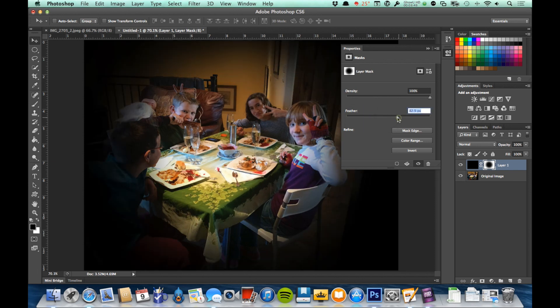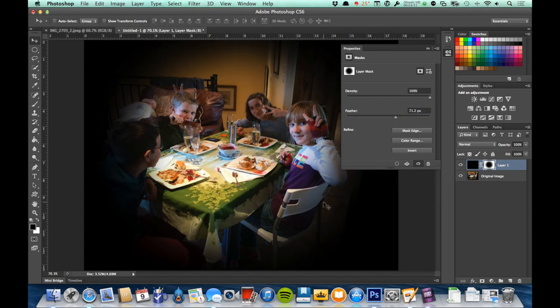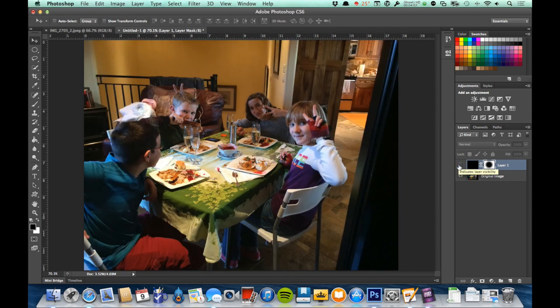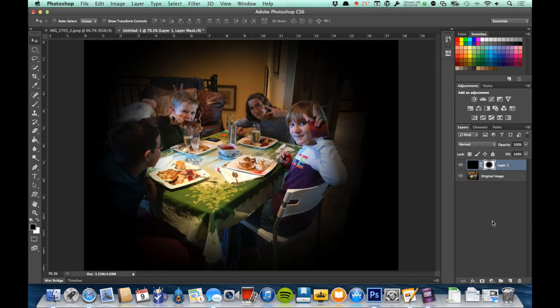Adjusting the feather softens that edge, and I can dial in however much feathering I want. Now it looks more like a photo vignette — handmade and done with a mask. I can hide the mask to get back to the original image, then show it again to see the feathered vignette effect applied.